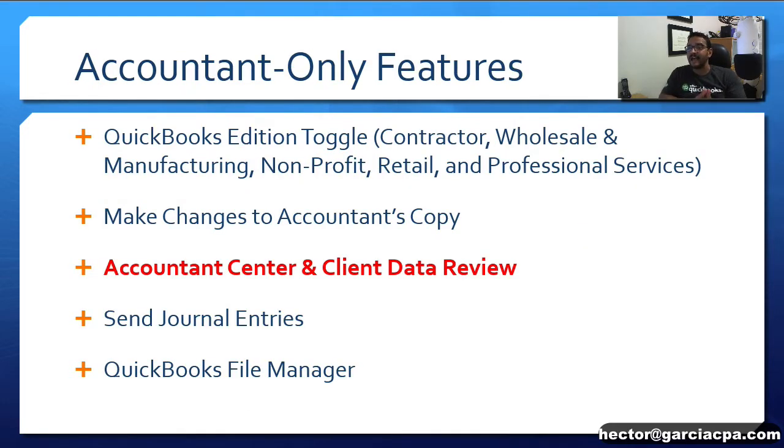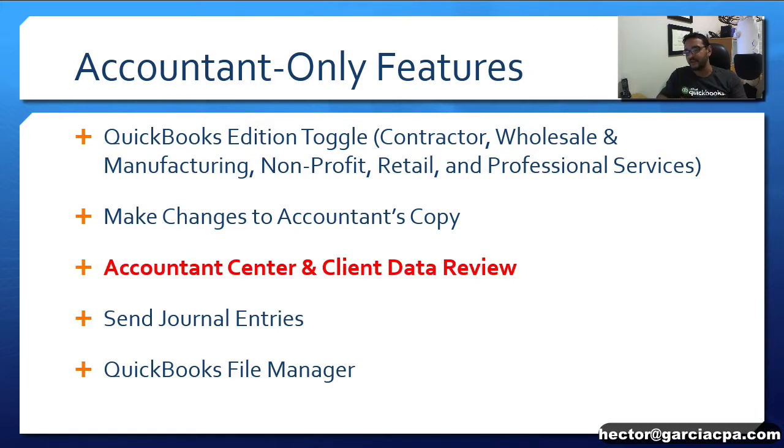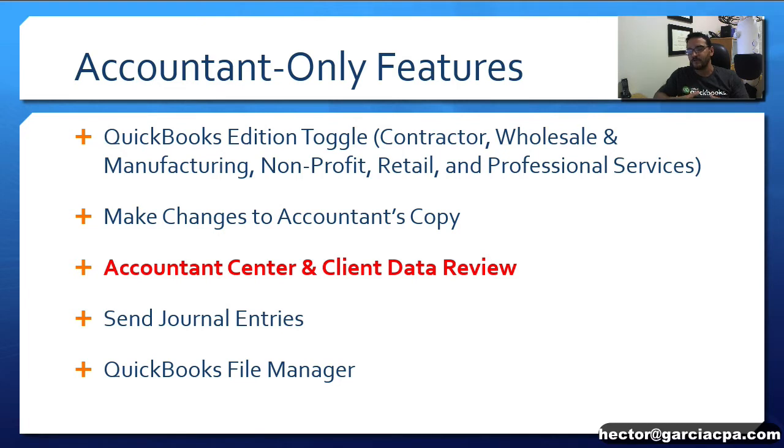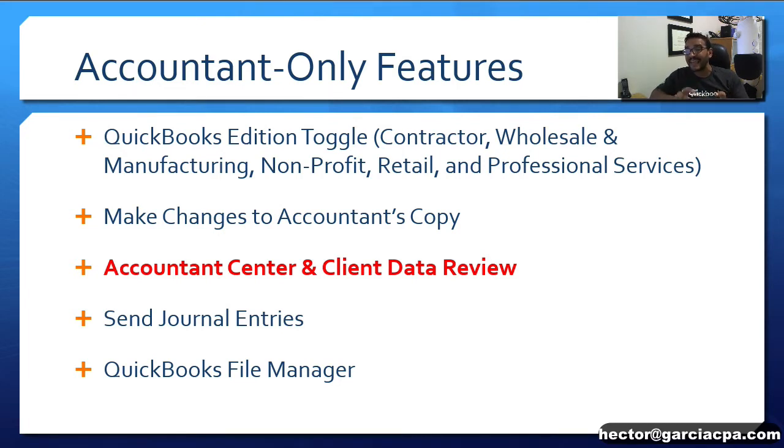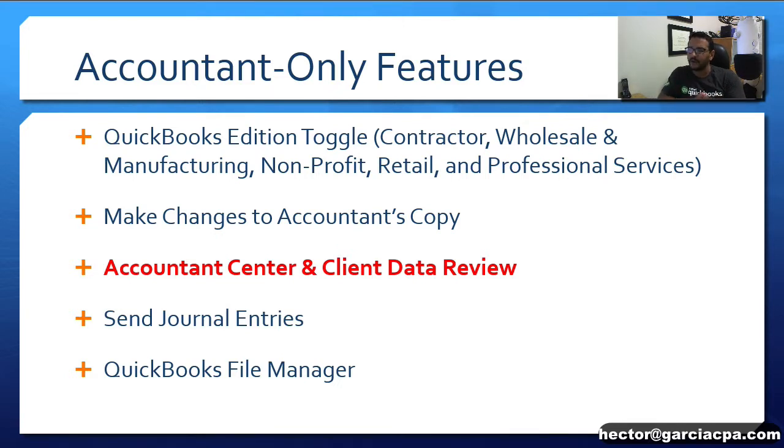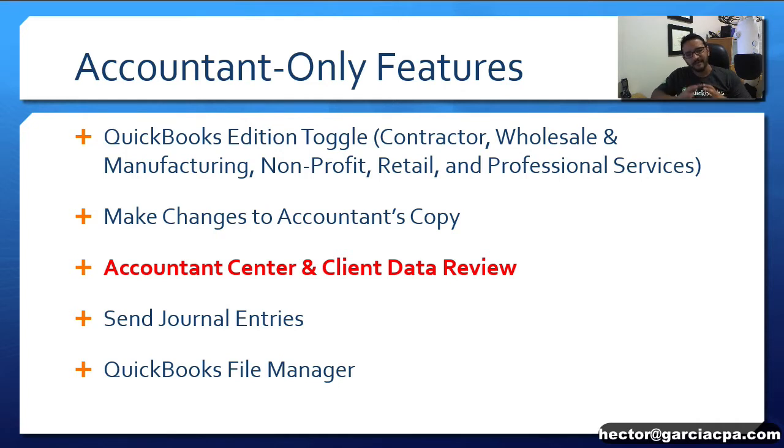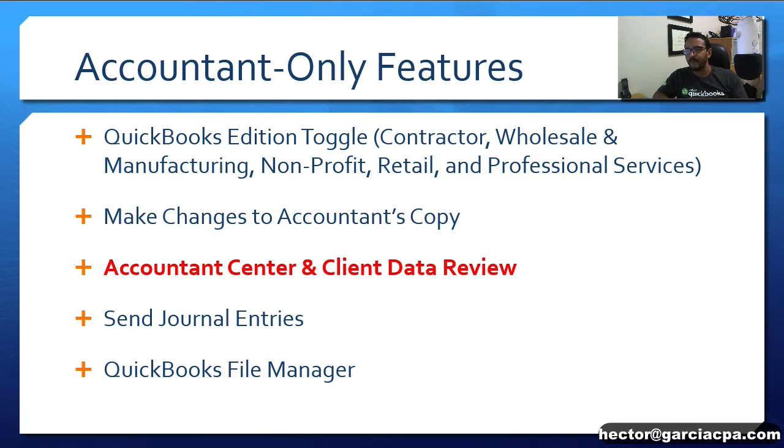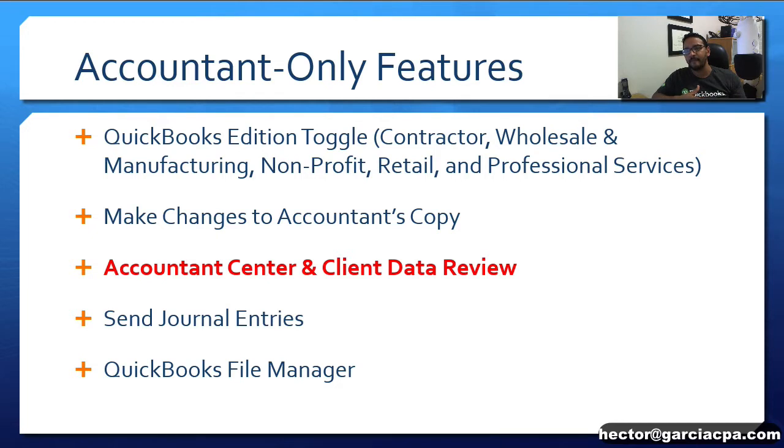Alongside those two features we're going to discuss in this video, there's also a few other features worth mentioning which are only available in those Accountant Editions of QuickBooks, which is the ability to toggle across all the industry versions. Very popular for non-profit contractors and any inventory-based companies.